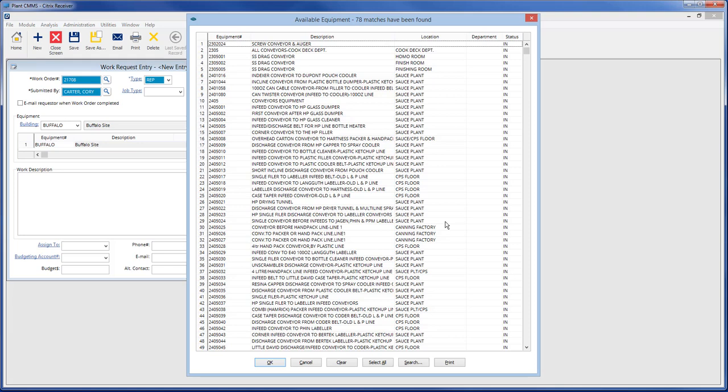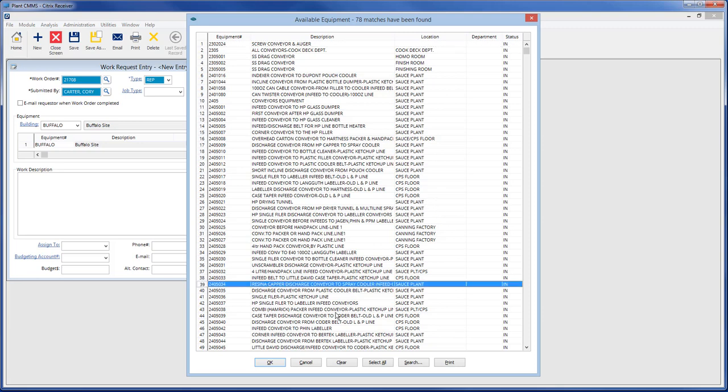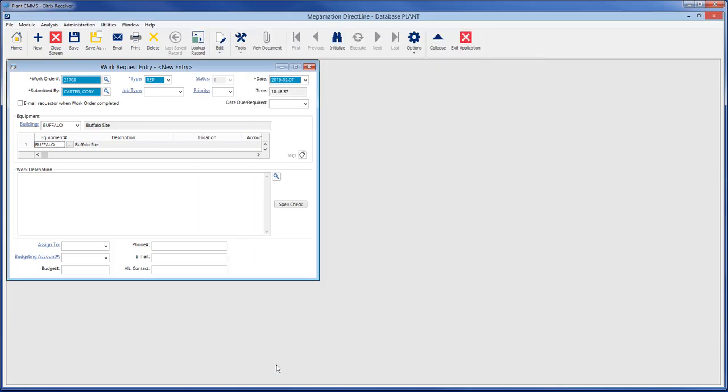Select one equipment from the list by double-clicking on it, or multiple pieces by single-clicking two or more, then clicking OK.